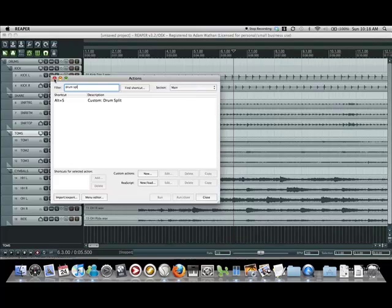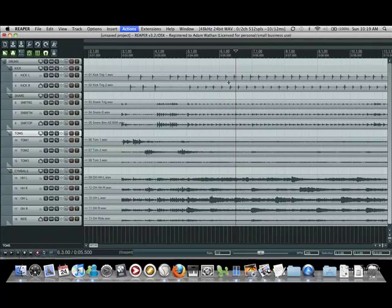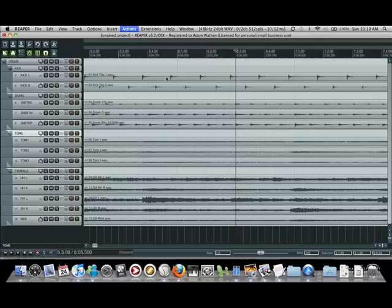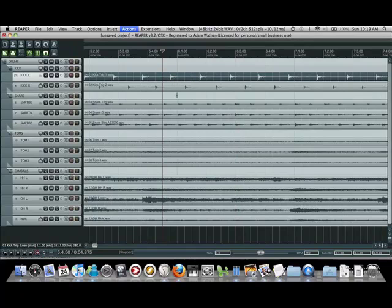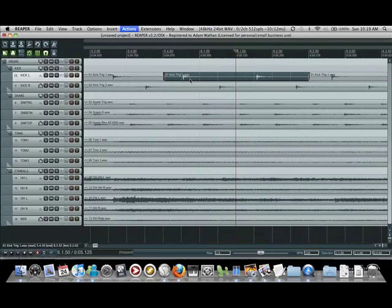So for anyone who isn't really familiar with slip editing, if you look here say I split my kick track. If I hold alt or option and click and drag, it'll move the audio inside the region but without actually moving the region.